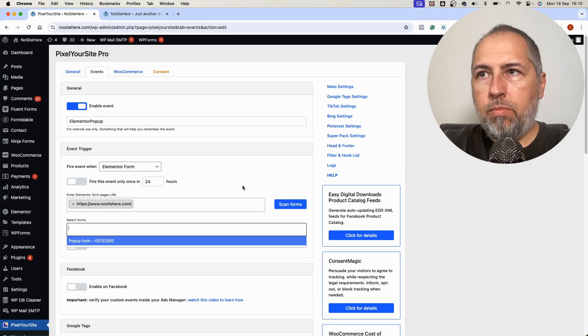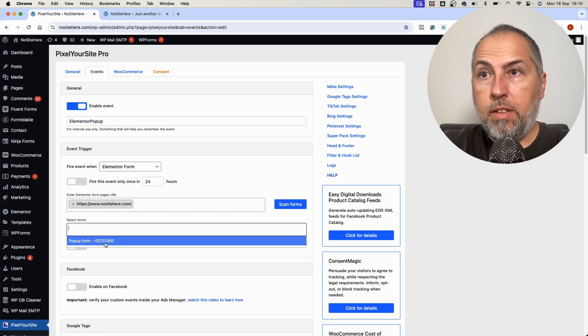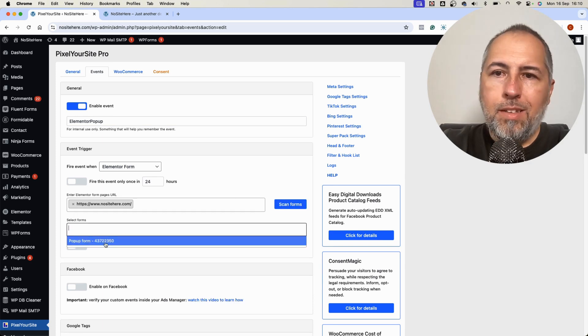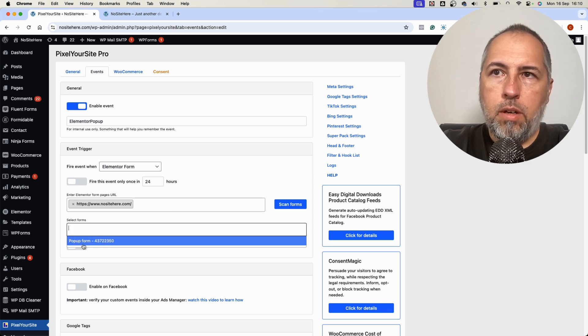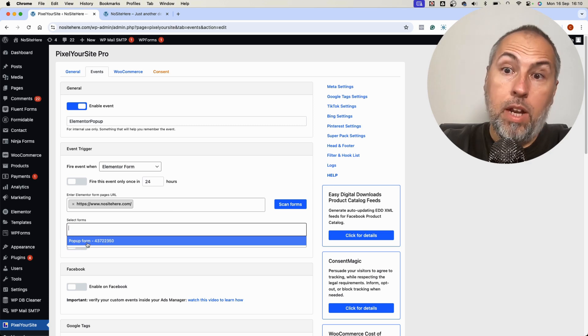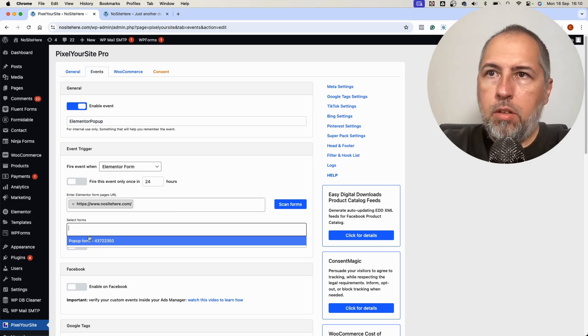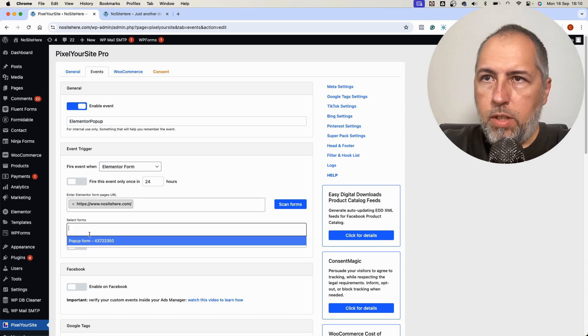And the pop-up form is detected. In this case, when I created the form inside Elementor, I used this relevant name, so it's easy for me to see that this is the pop-up form.